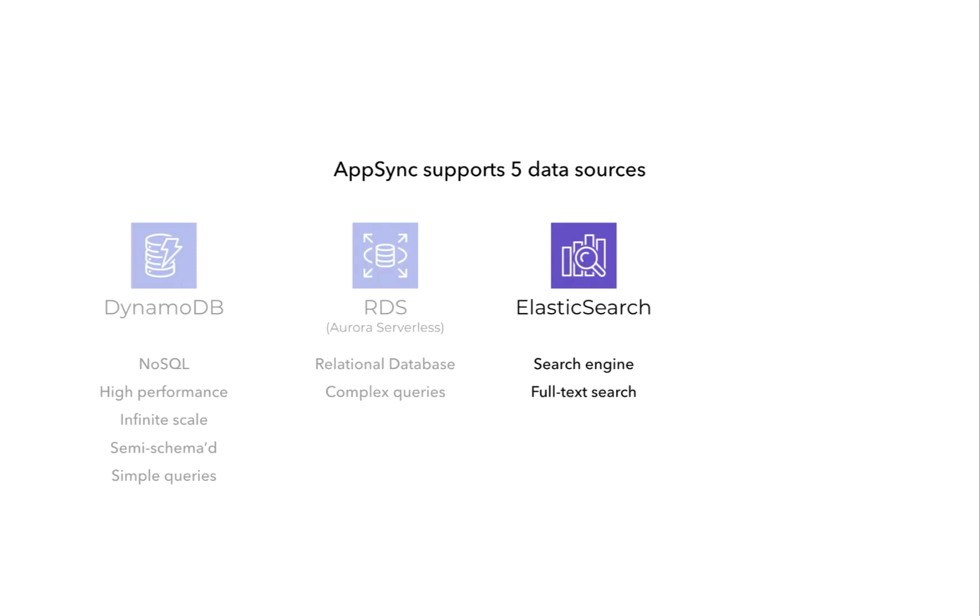If you need full text search, then AppSync also supports Elasticsearch, that is the hosted Amazon Elasticsearch service. You can map GraphQL operations straight to an Elasticsearch query, which is very useful if you need to build search features into your application.